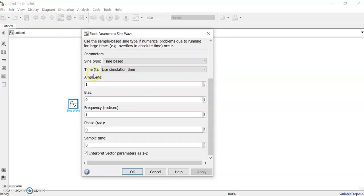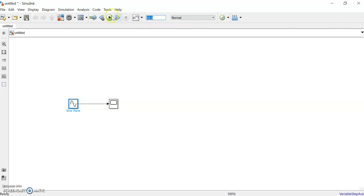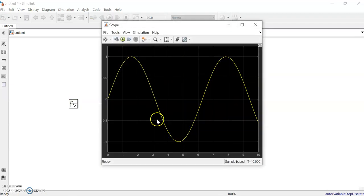Now we'll check the parameters of the sine wave. It's time-based, simulation time is used, amplitude is one, and frequency is one. The simulation run time has been set to 10 — let it be that. Now just run it and you can see the result.